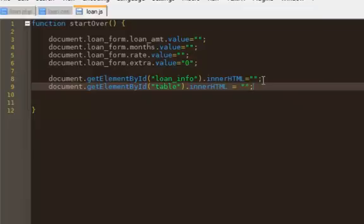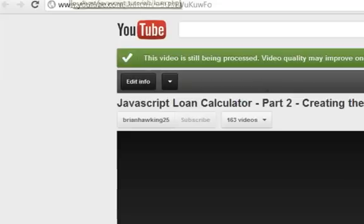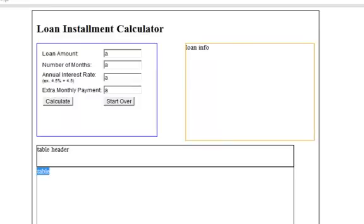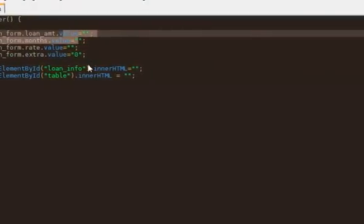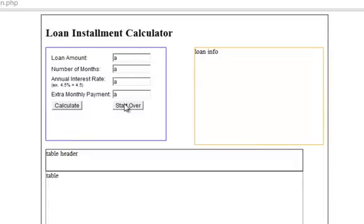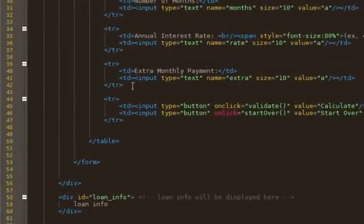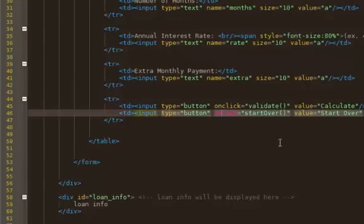Let's go see what happens. I'm uploading the videos as I make them. So let's refresh. Notice if I calculate, nothing happens. Now if I press start over, all of these should go away - the loan info should go away, the table should go away. The only thing I'm not actually changing is the table header. So I want to show you that when you press start over, unless I do something like this, the HTML is left alone. Start over... you are not working. Let's go take a look as to why. How about I spell onclick right? That should fix it.